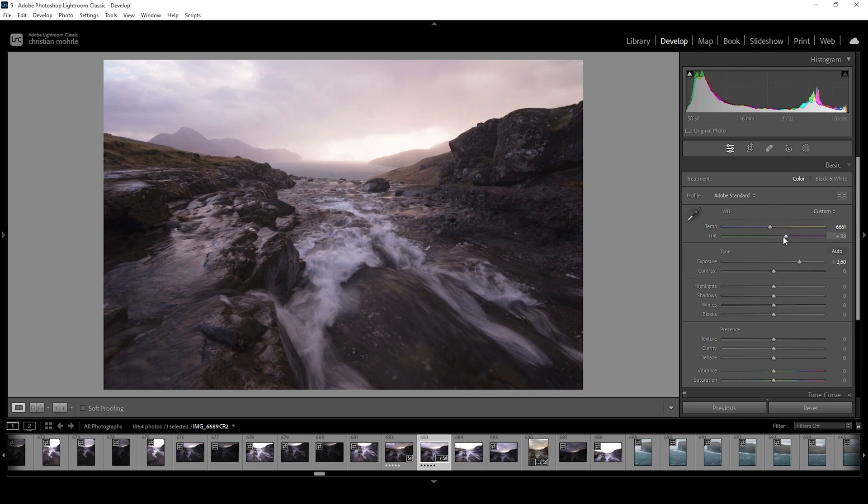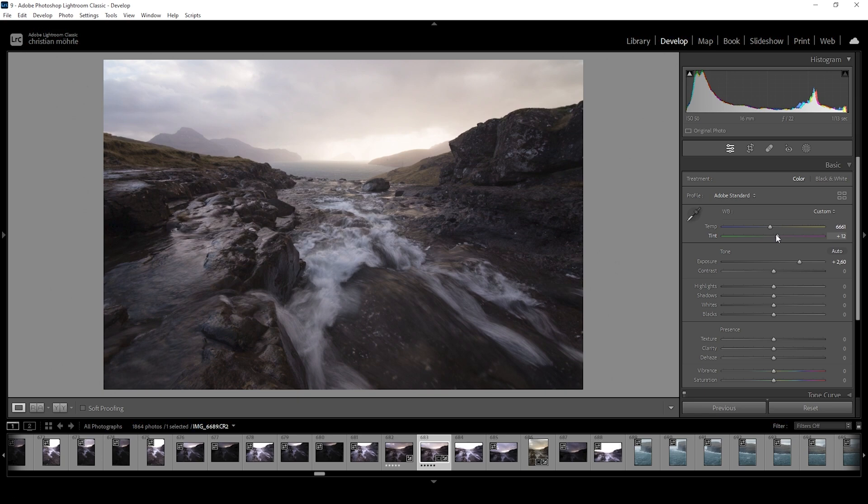At the same time, I'm going to bring down the tint. This will make the yellow tones a little more intense and just correct the color some more. So the image won't look too unnatural. Perfect.